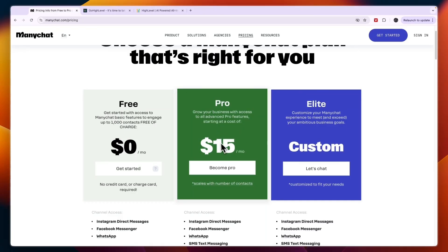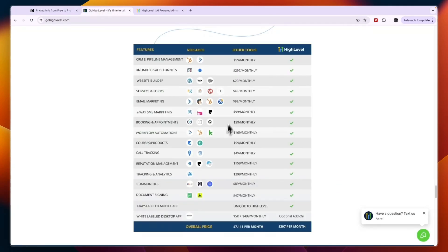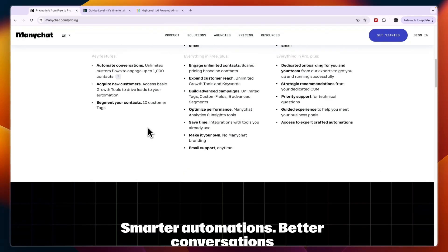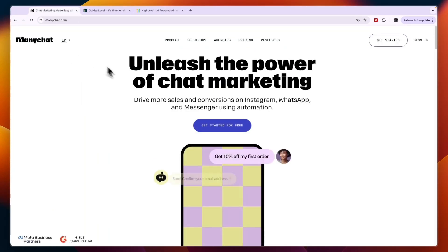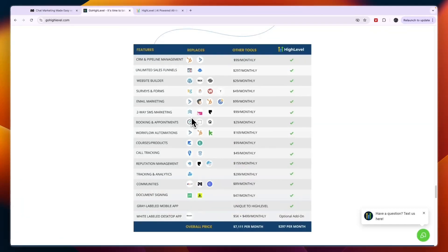This could get up into the thousands of dollars per month. However, ManyChat does offer something that GoHighLevel doesn't — a chatbot for Instagram and Facebook. So if you are looking for that, ManyChat could be the right pick for you. But if you're looking for a tool that does a lot more and is an overall solution to help you manage and grow your business, whether it's your own or for clients, then you should use GoHighLevel.